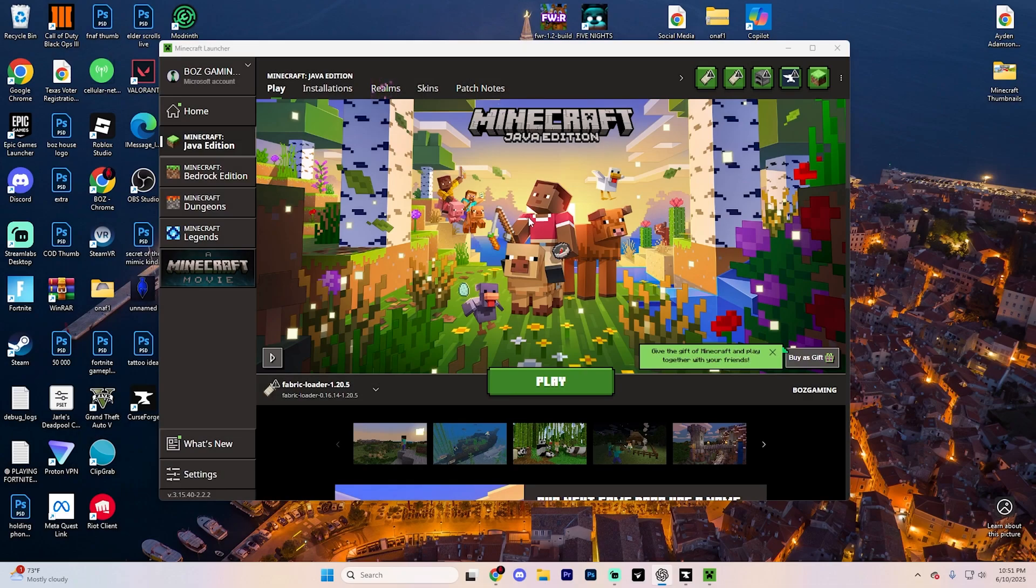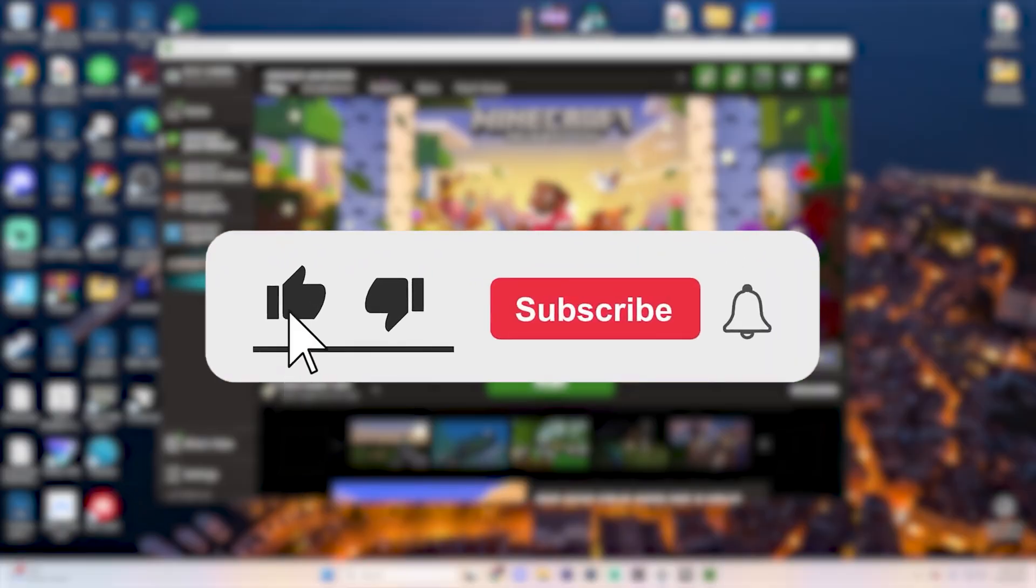In this video, we're going to show you how you can use Optifine with Forge in Minecraft 1.21 and newer. If this guide helps you out, don't forget to like the video and subscribe.